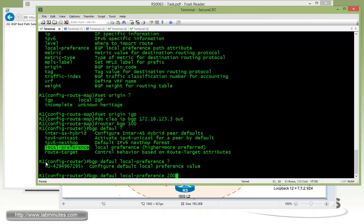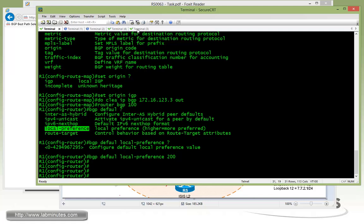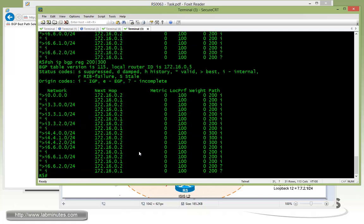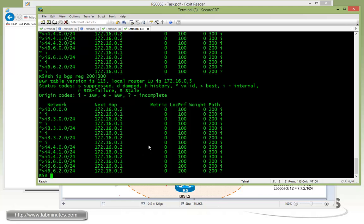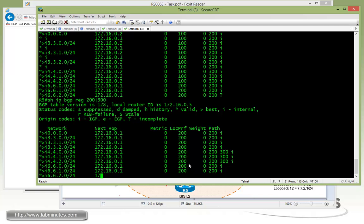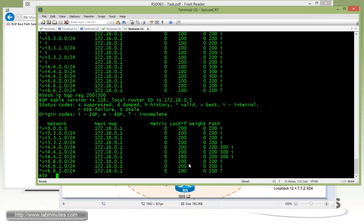Let's set it to 200. Going back to R5, you might have to wait a bit for propagation. Looks like it took effect already — just took a bit of time to propagate. So now you can see that all the local pref values for routes R5 has received from R1 are now 200.